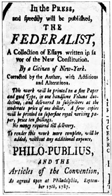Numerous New Deal initiatives came from the White House rather than being initiated by Congress. The Democratic Party controlled both houses of Congress for many years. During this time, Republicans and conservative Southern Democrats formed the Conservative Coalition. Democrats maintained control of Congress during World War II.